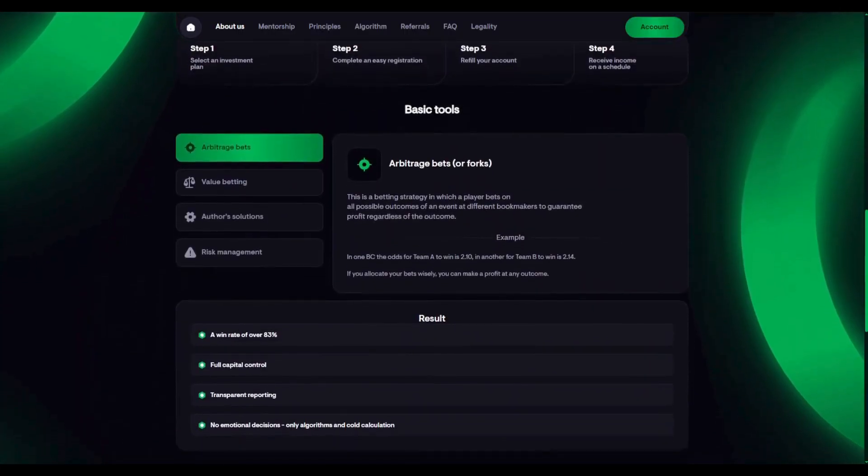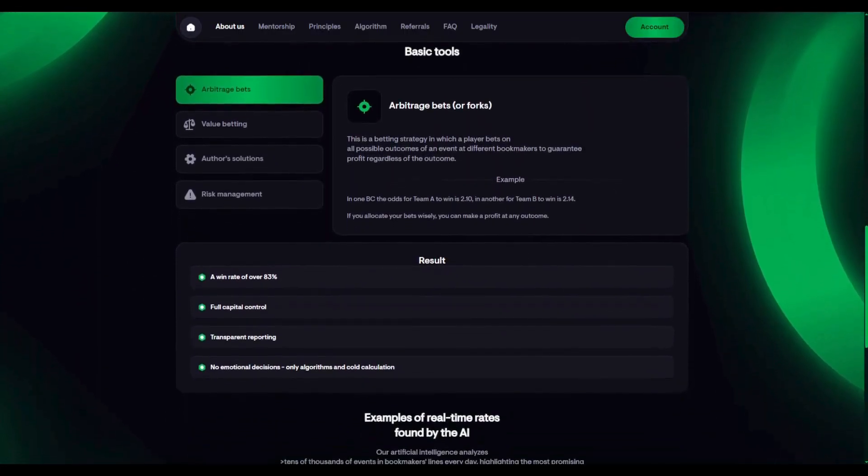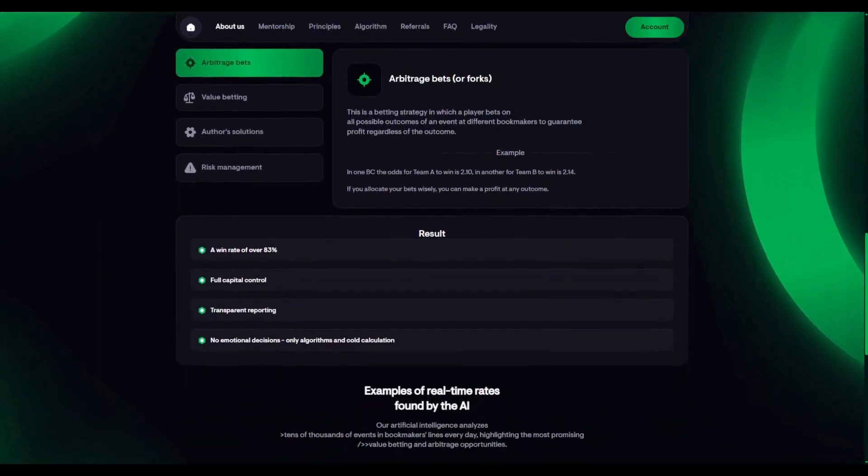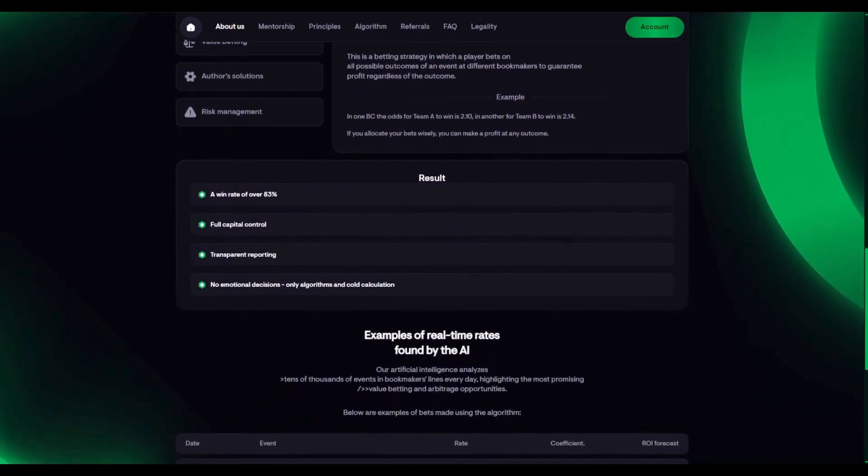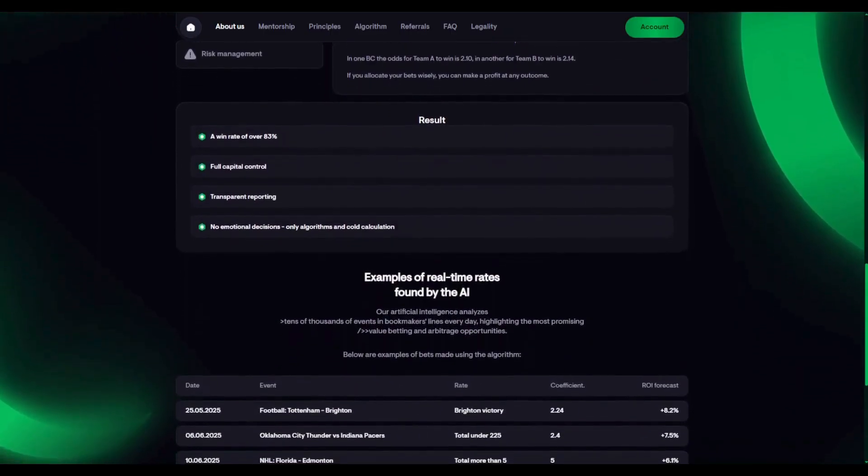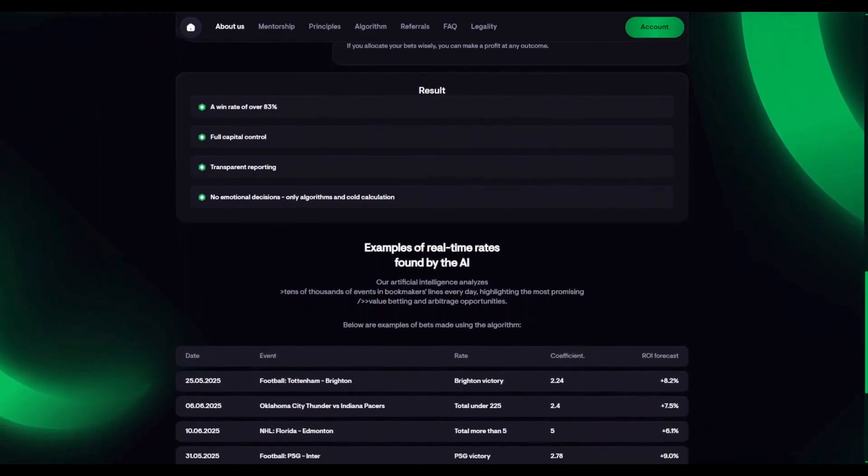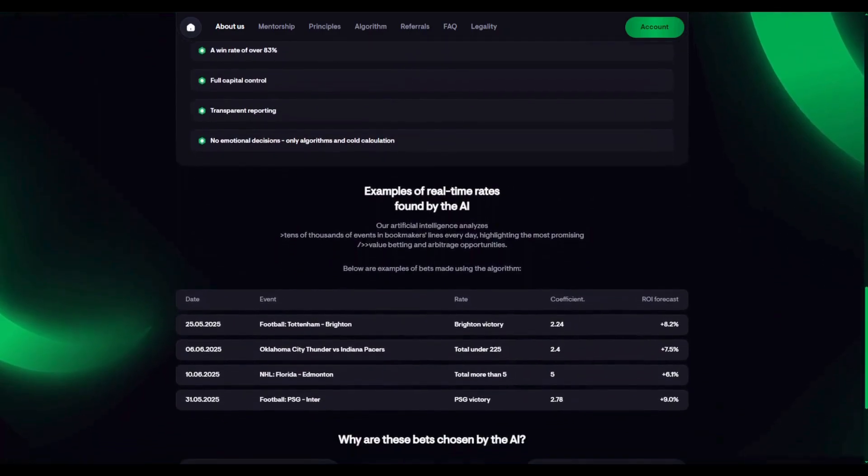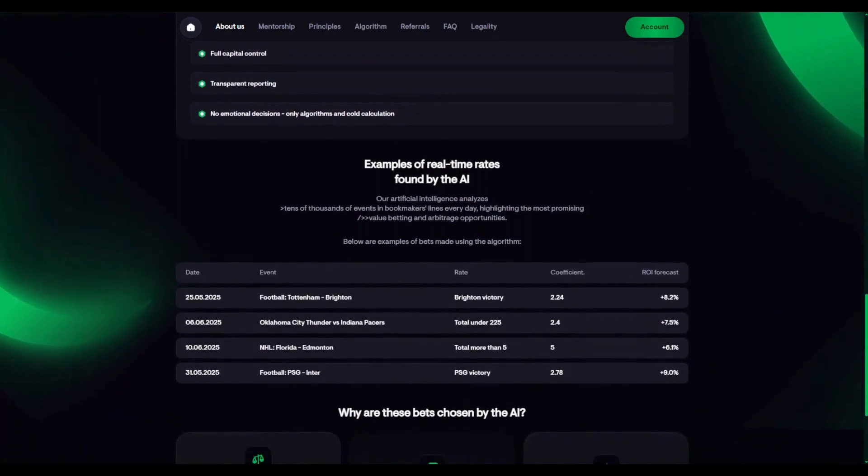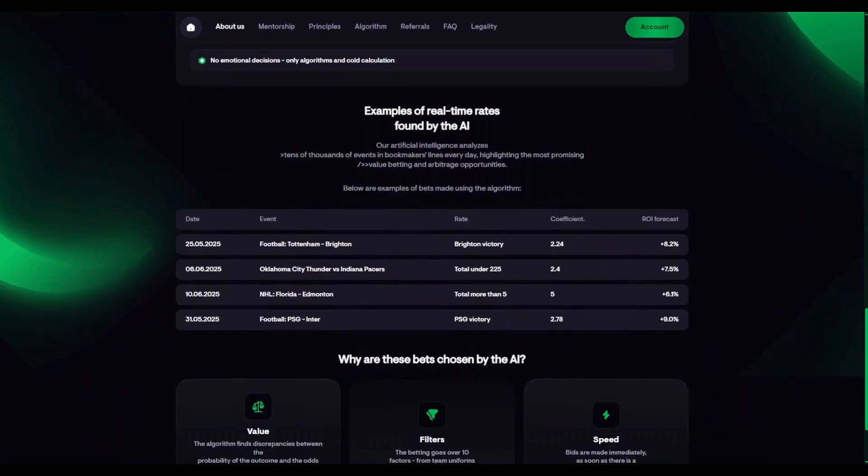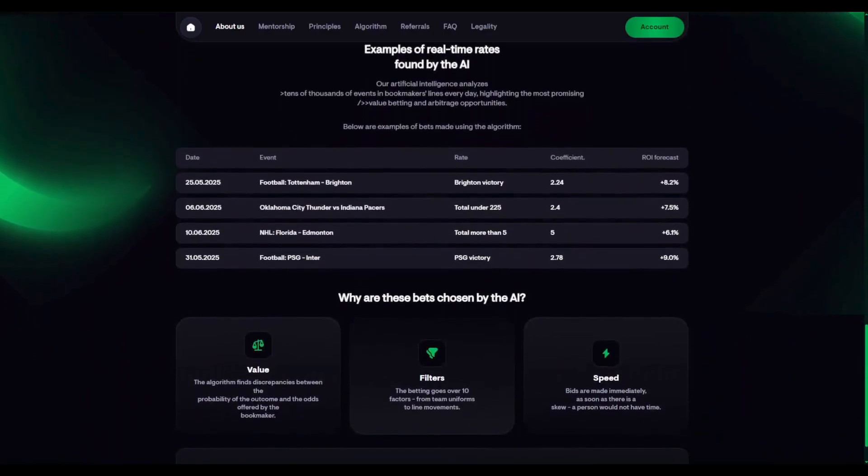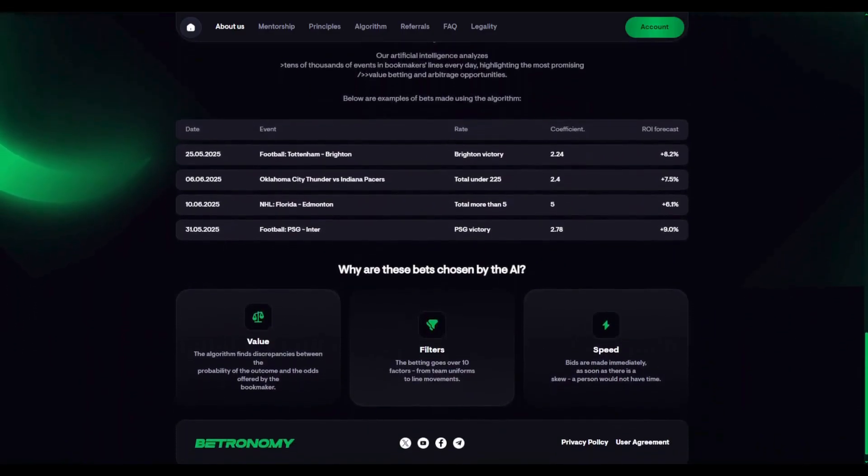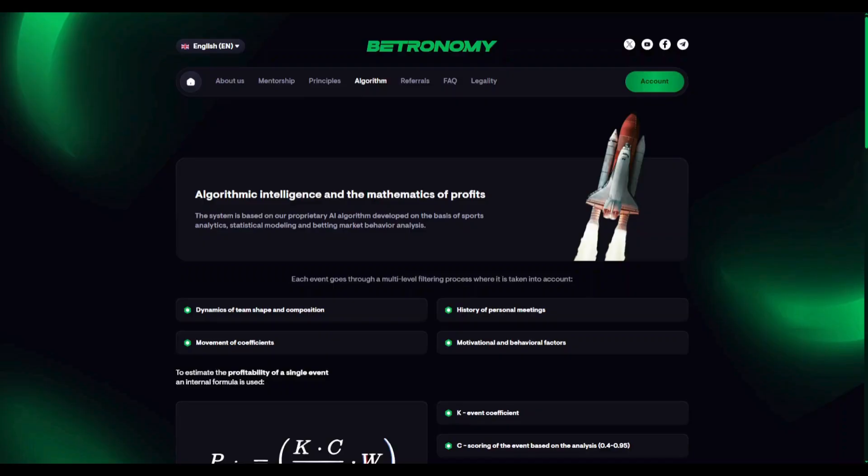This happens when odds differ across bookmakers, allowing us to cover all possible outcomes and lock in a profit regardless of the result. For example, one bookmaker offers odds of 2.00 and another offers 2.10. We redistribute the stakes and earn from the difference. Even with a return of just one-tenth of a percent, the high frequency and precise algorithms make it a stable and scalable profit source.